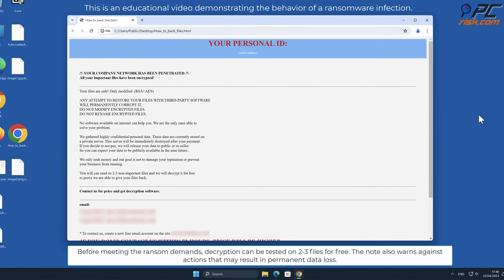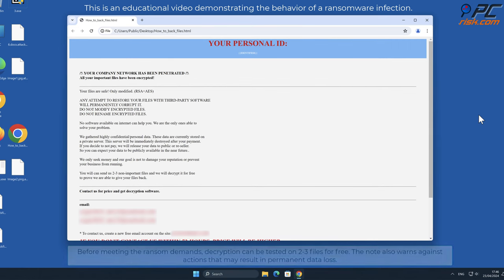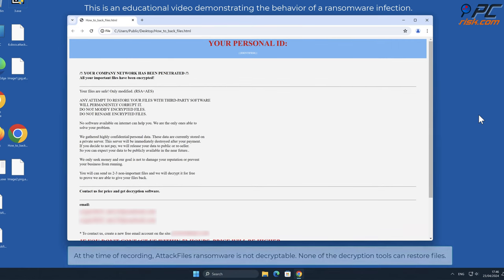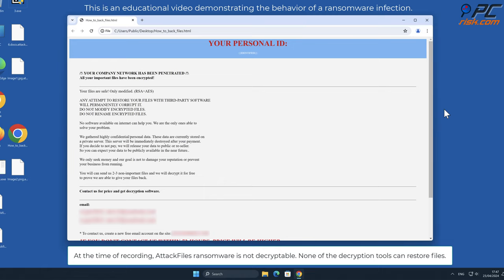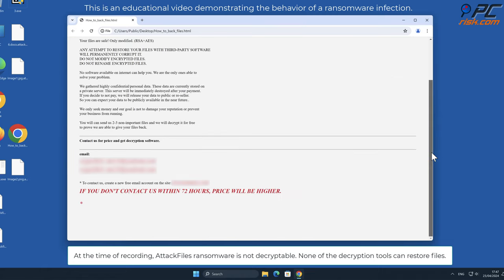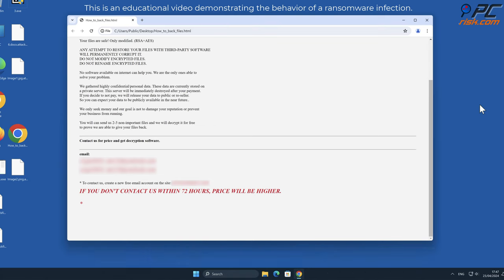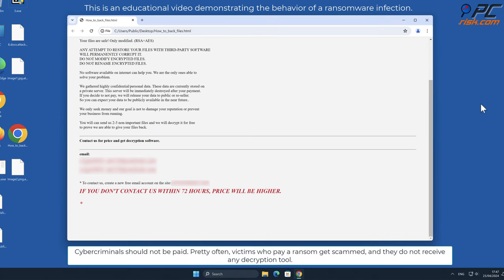At the time of recording, AttackFiles ransomware is not decryptable. None of the decryption tools can restore files. Cyber criminals should not be paid. Pretty often, victims who pay a ransom get scammed and they do not receive any decryption tool.